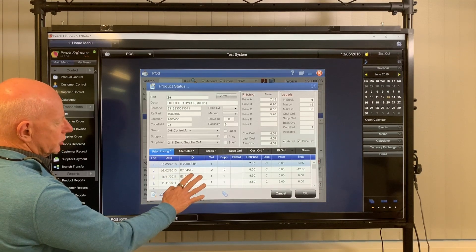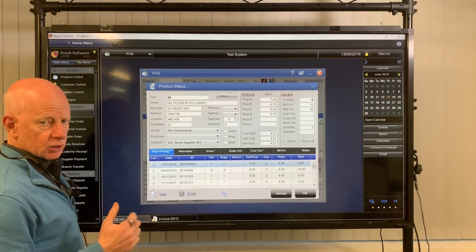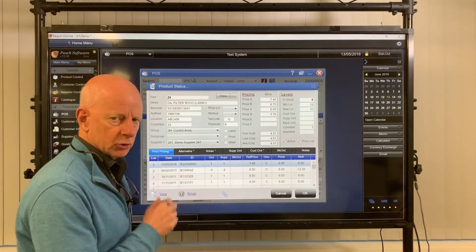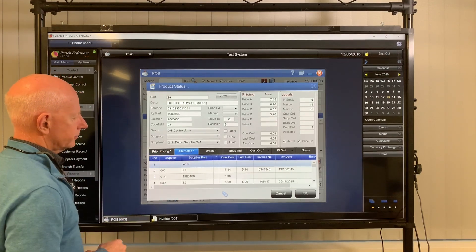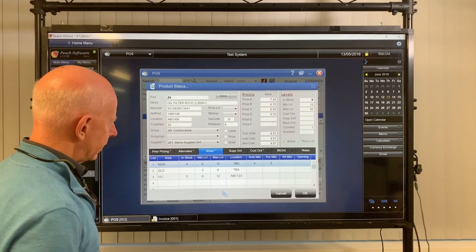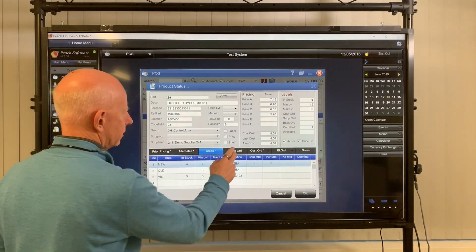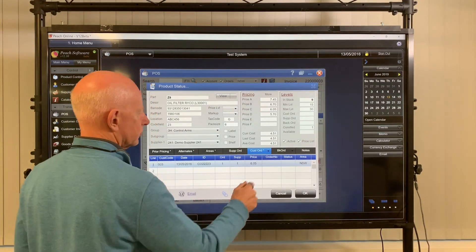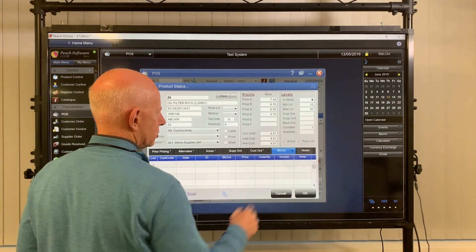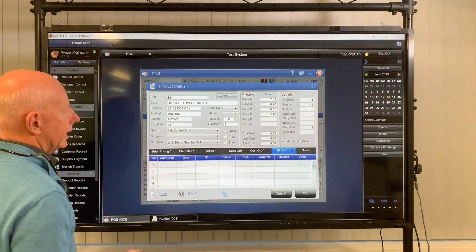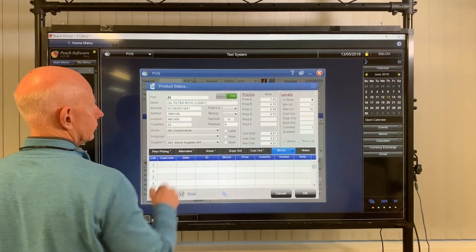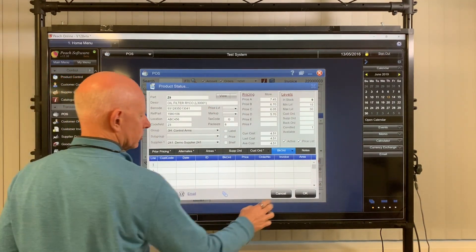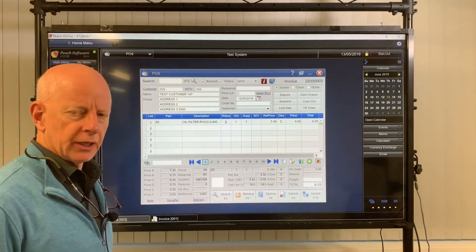So this is actually telling you what price you sold this product to this customer last time. Your list of all the sales dates, how many they bought and how much they paid for them, all the alternatives for that part number, all the areas that that part number is in. So if you've got multiple branches, you can see where all the products are, all the supplier orders for the product outstanding, customer orders for the product, back orders and notes about the product. So all these details can be found out about the product and edited by the way. So some of the details in here can be edited on the fly. It's like a mini product control screen. Okay, so that's the status screen.